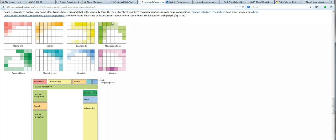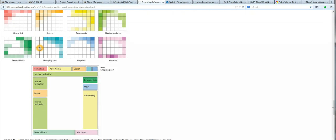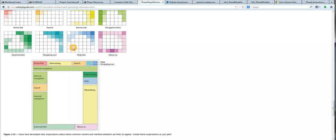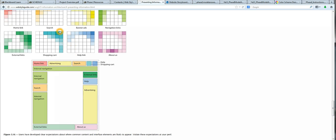But they'll also accept them on the top and sidebar, right sidebar. External links, mostly expecting to see here. Shopping cart, although it's unlikely that any of us would have this feature, it's a little bit more involved than the content of the class. But most people are expecting to see that here. Help link, top right corner. About link, most likely in the bottom.